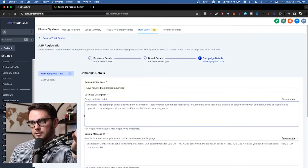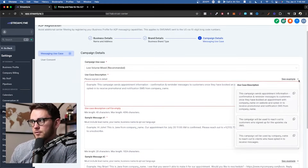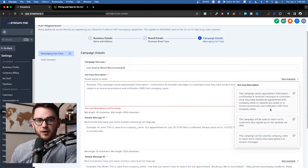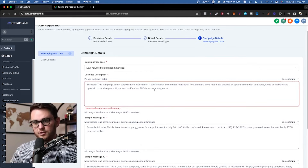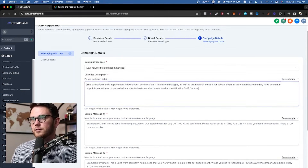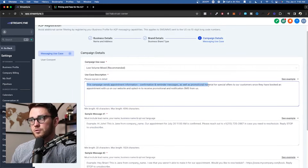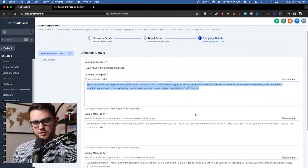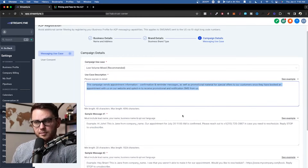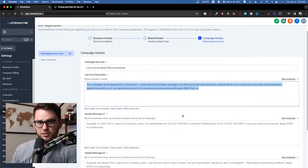What do you actually put in these boxes? High Level provides an example you can copy and paste and just replace the company name. Here's what I use each time: 'This campaign sends appointment information, confirmation reminder messages, as well as promotional material for special offers to our customers, once they have booked an appointment on our website and opted in to receive promotional and notification SMS from us.' Something like this is all you need. You don't have to mention the company name, though it probably doesn't hurt. Next up: sample message one.